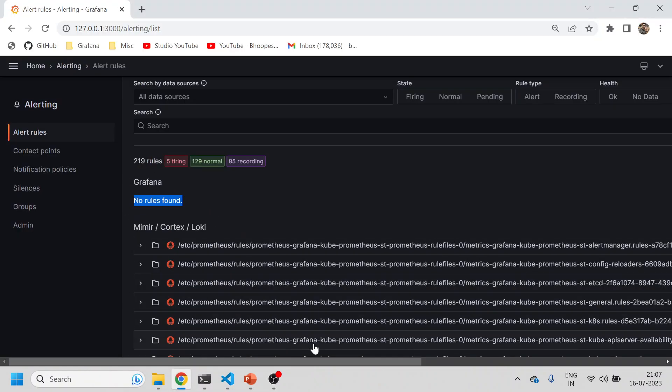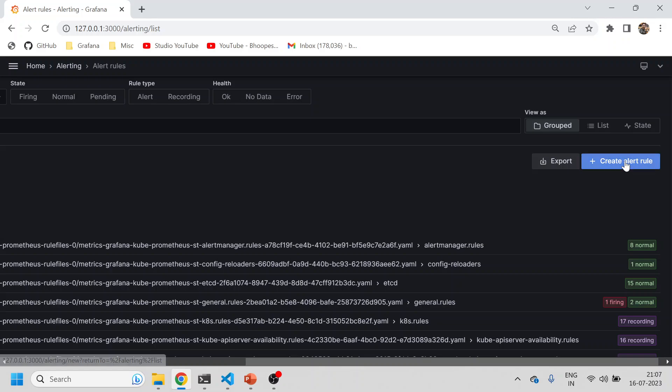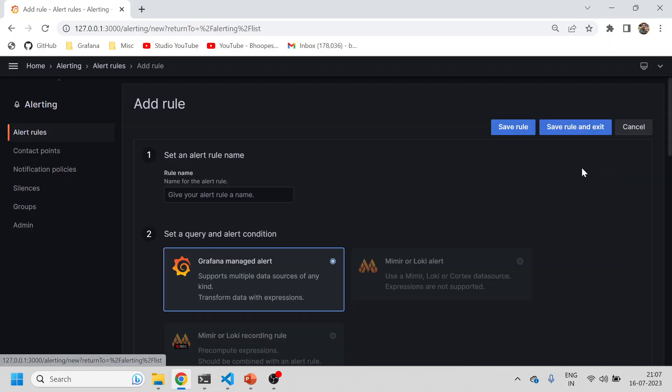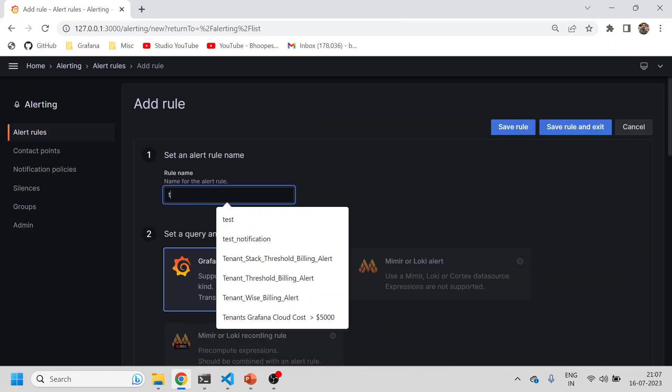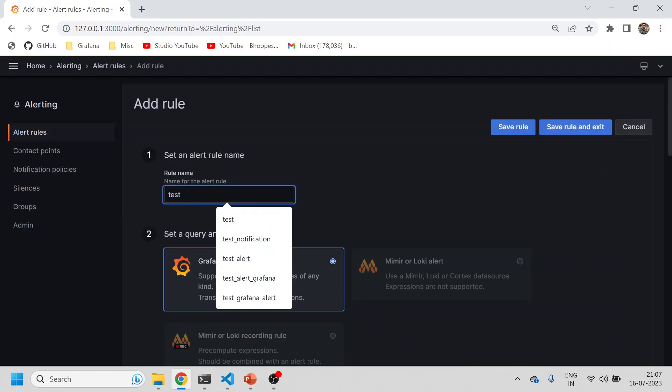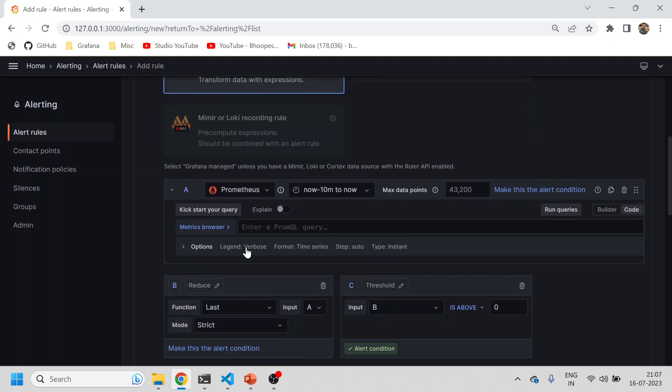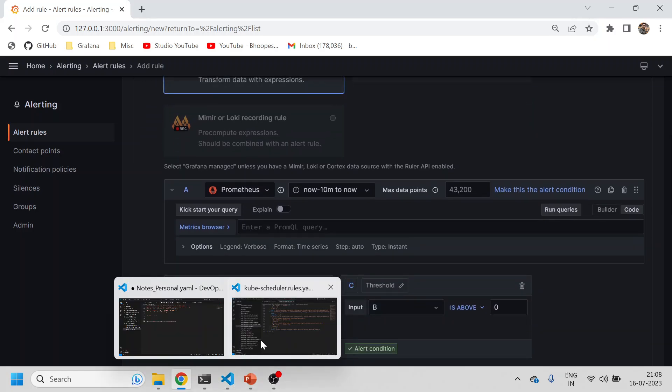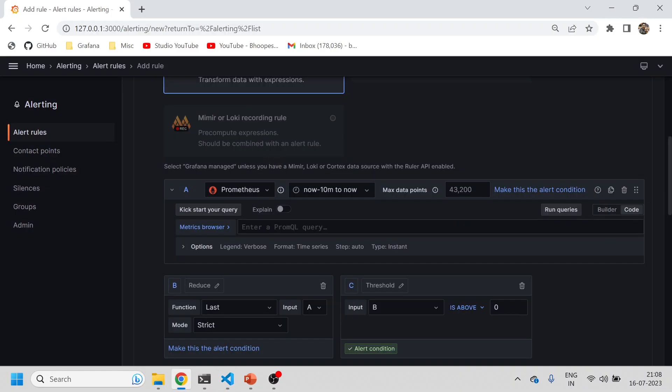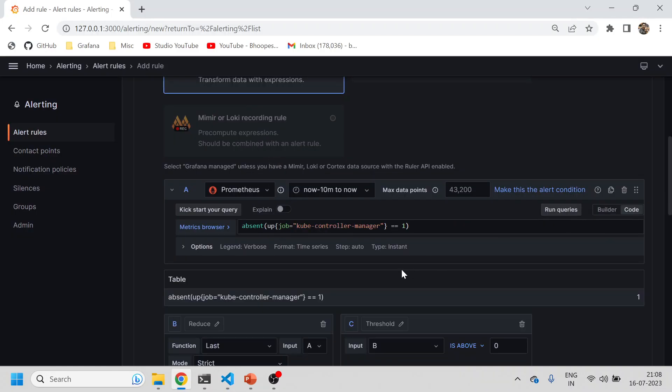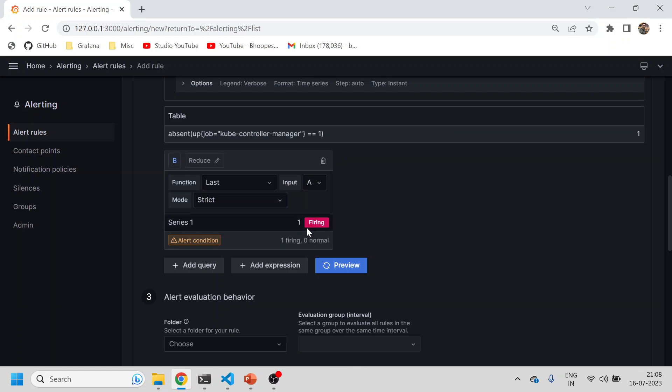We will create an alert directly and give it the name 'test grafana alert'. I'll just take one query which is actually failing and simply create an alert on this. Run query - it is firing now.